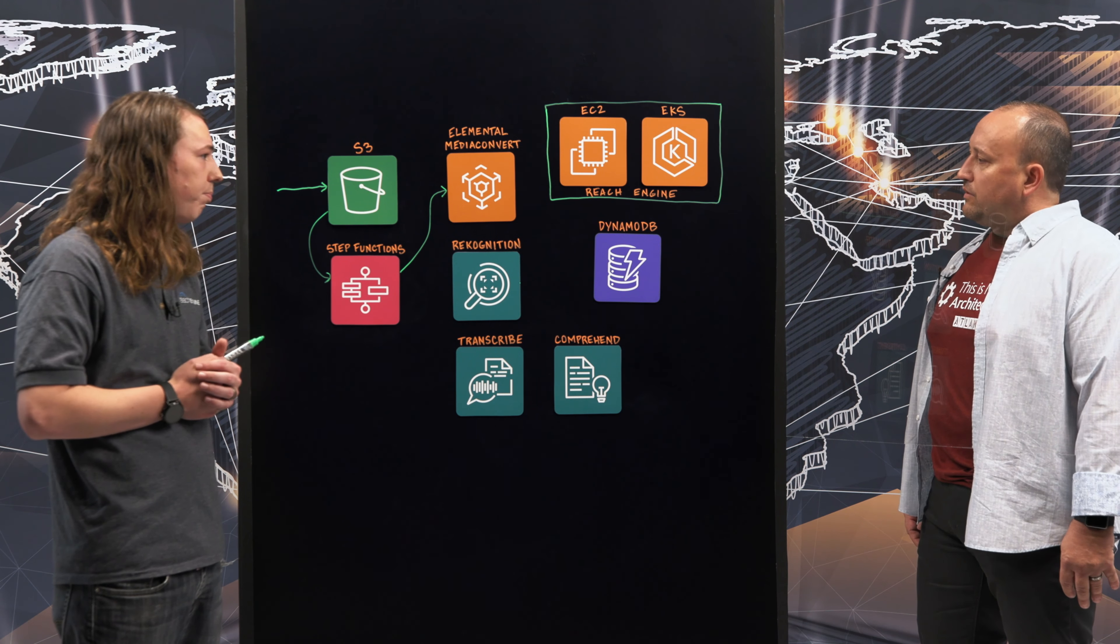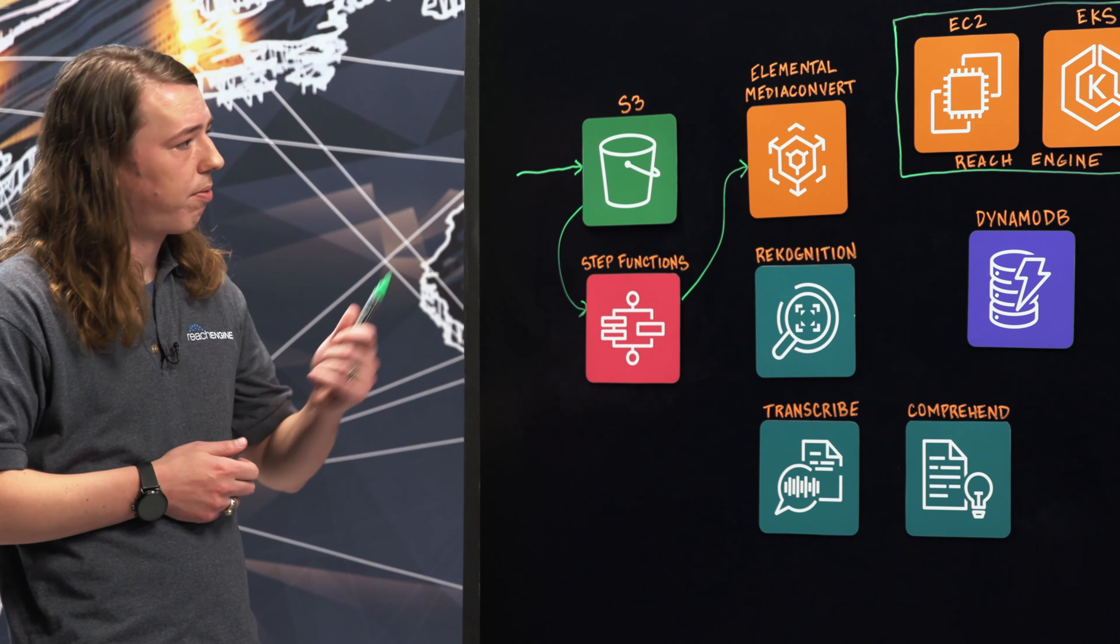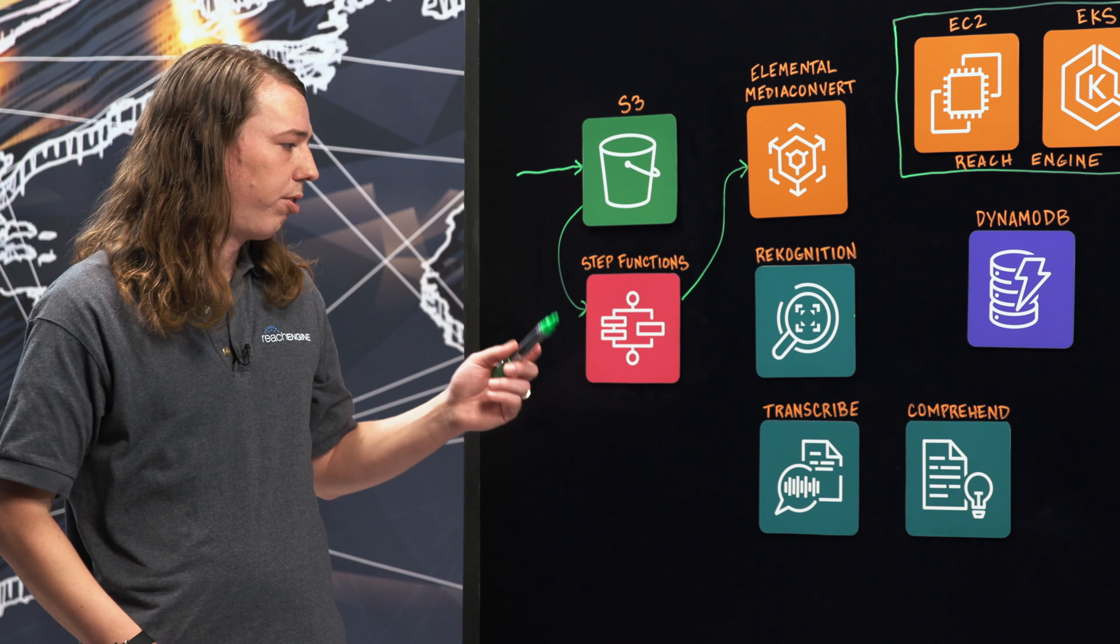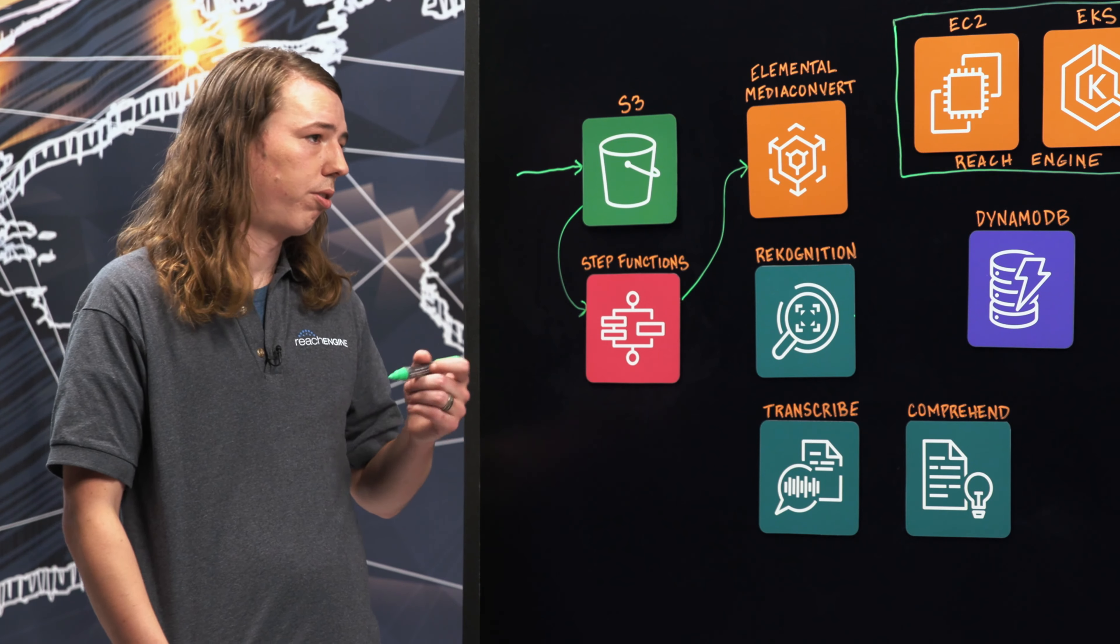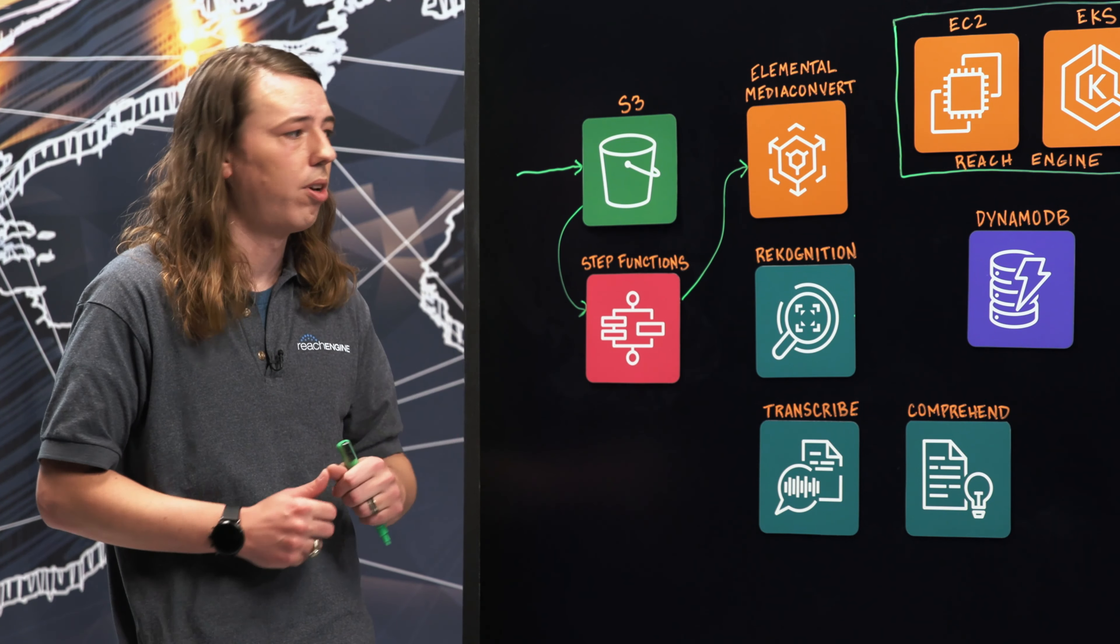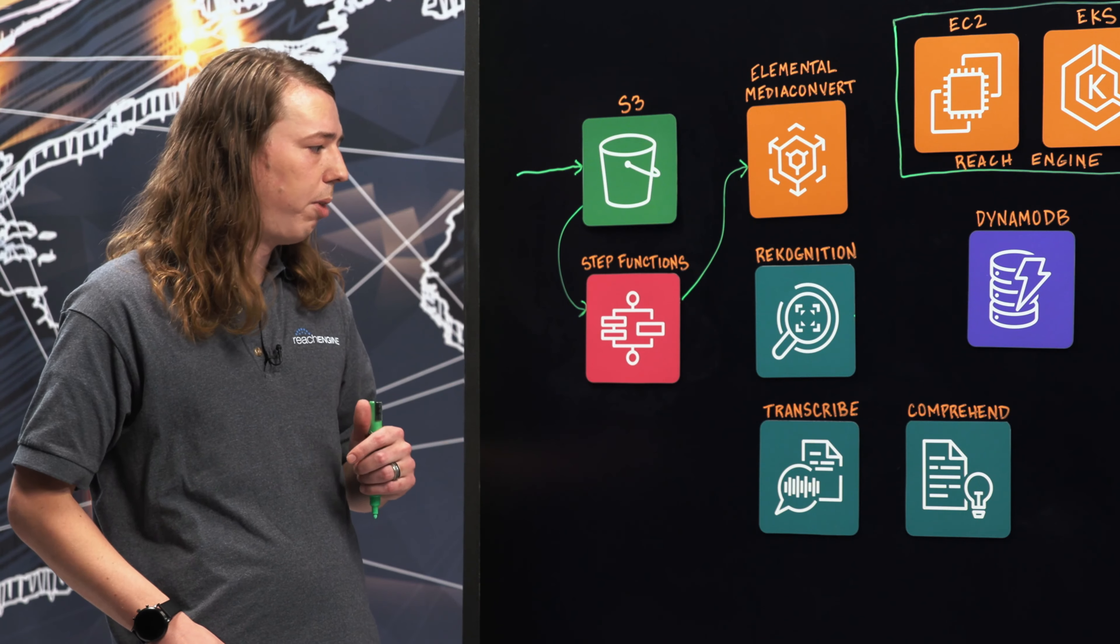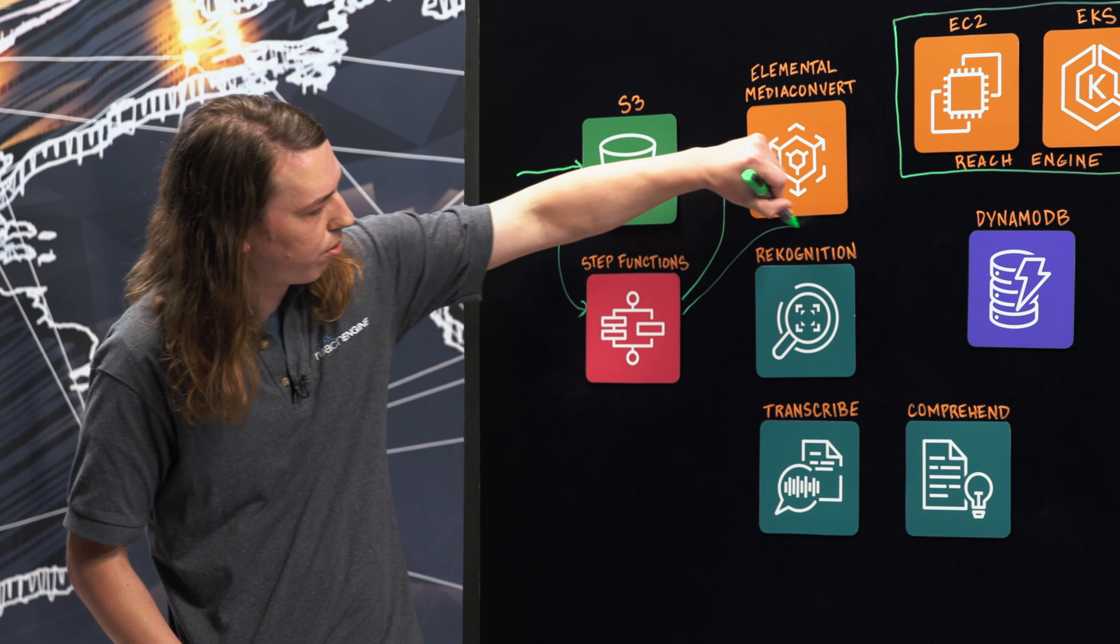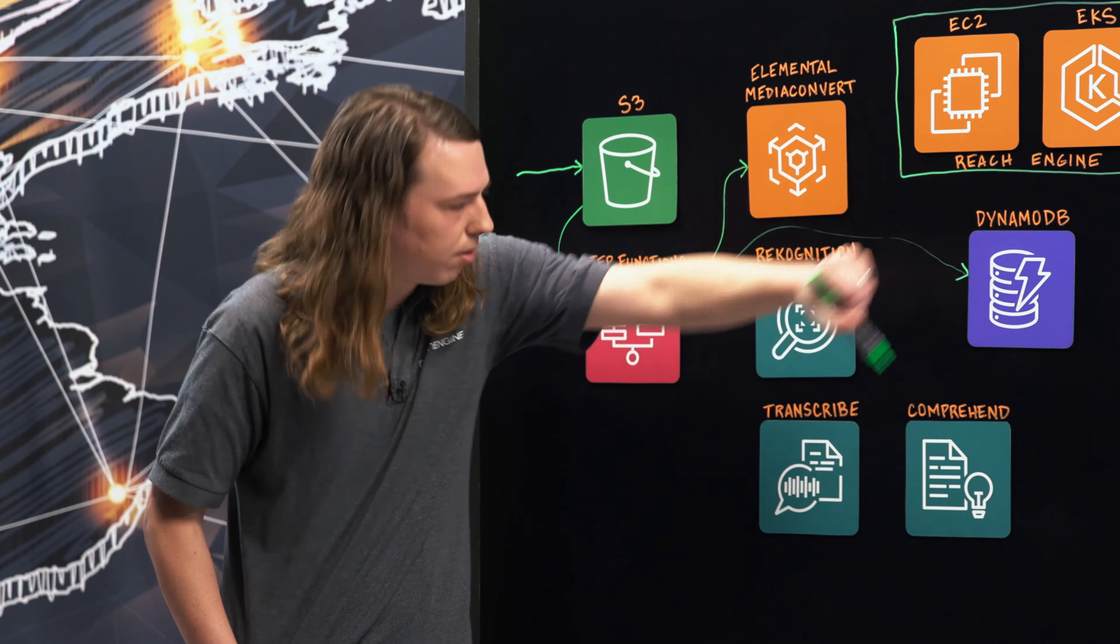Okay. Continue. Sure. So after that proxy is generated, the step function is going to trigger some Lambdas. It's going to extract checksums, other kind of standard technical metadata, and it's going to store that over in DynamoDB.